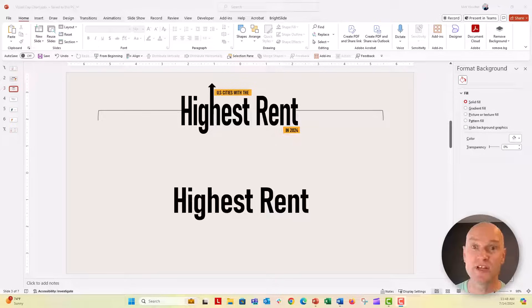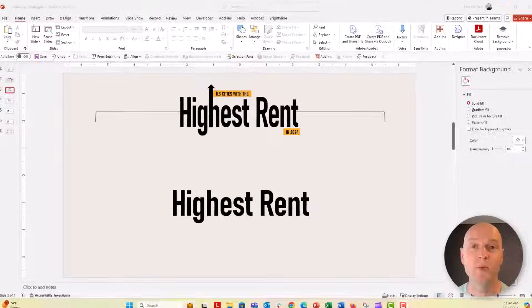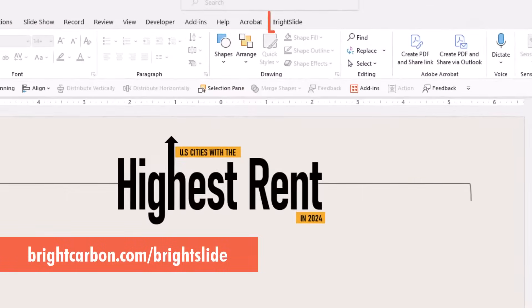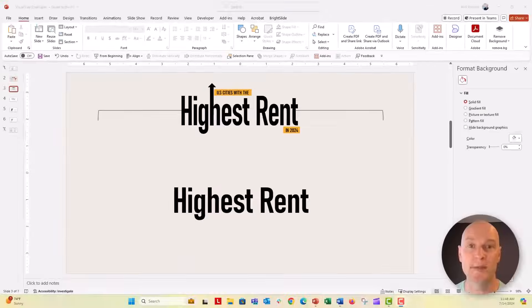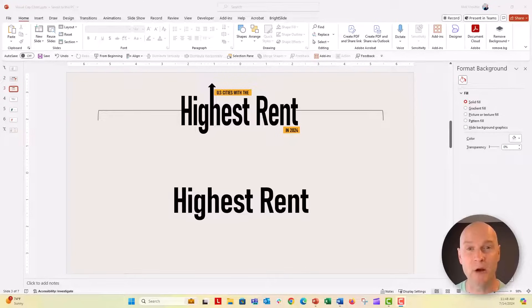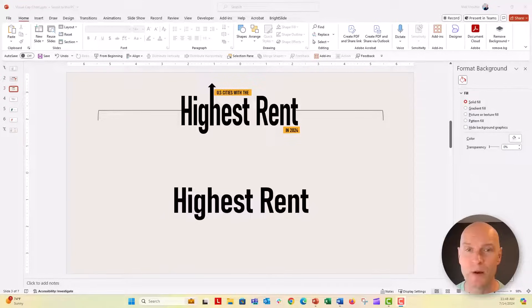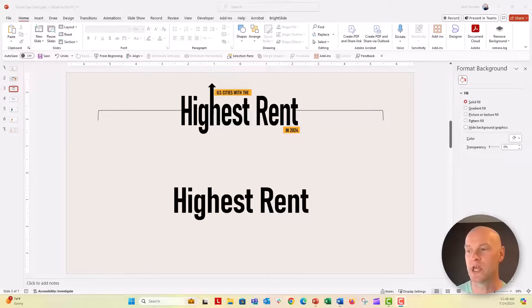In the first video, I used BrightSlide, the free add-in by Bright Carbon, to change text into a shape using the text to outline feature. But we can do this directly in PowerPoint, totally natively, with no add-in if you wish.